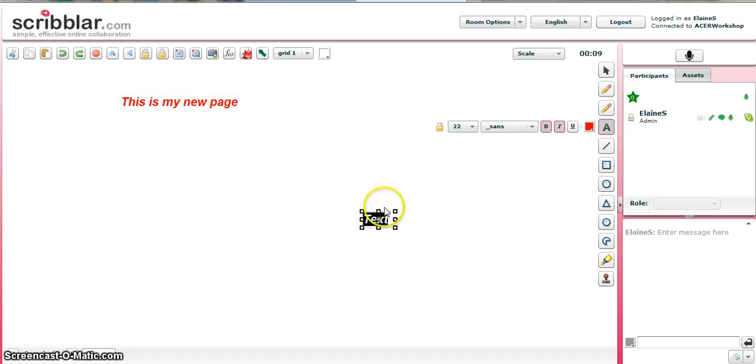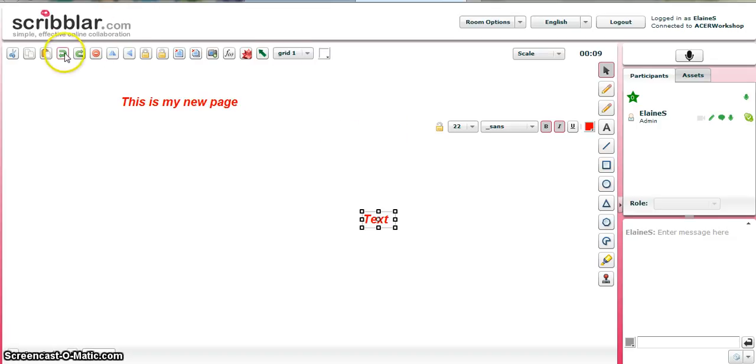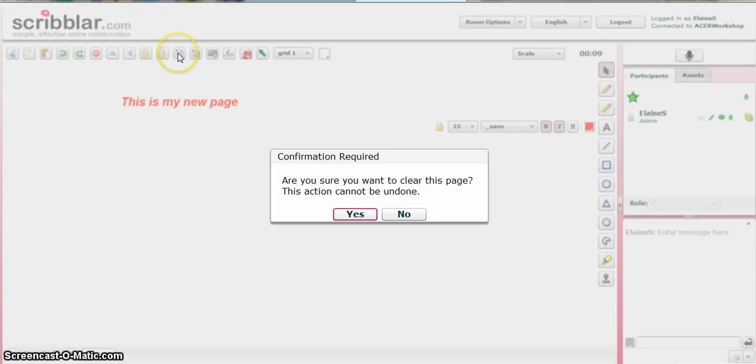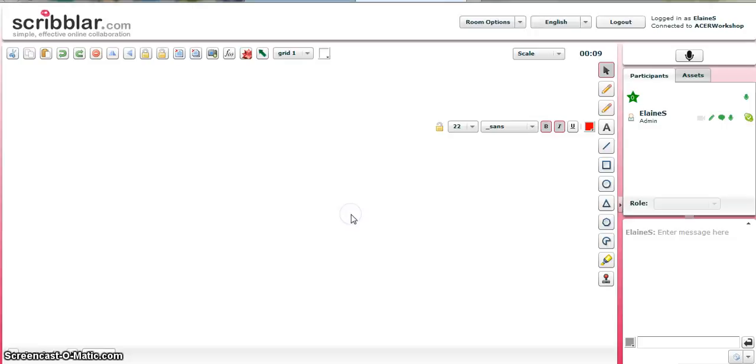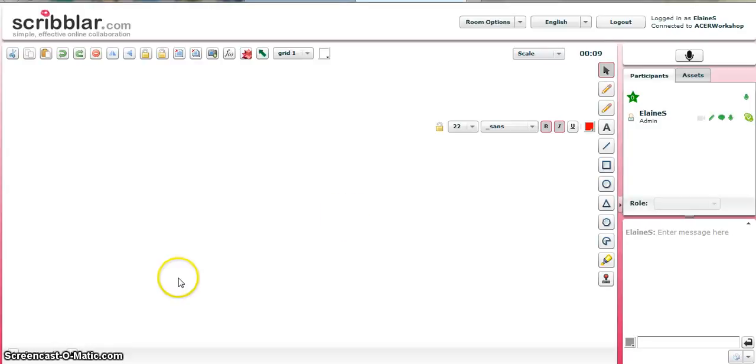Right. So if I, again, if you want to get rid of that extra box, just click on the select tool and the delete tool at the top. If I want to clear this page, I can click on clear page. Confirmation required. Yes. I can also click on clear all pages. Click on yes. And if I go back to page one,